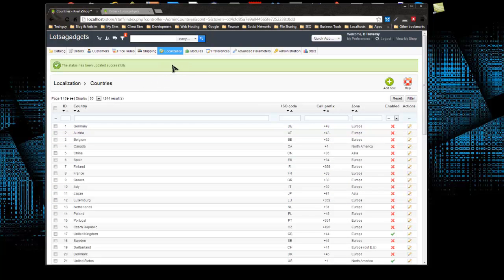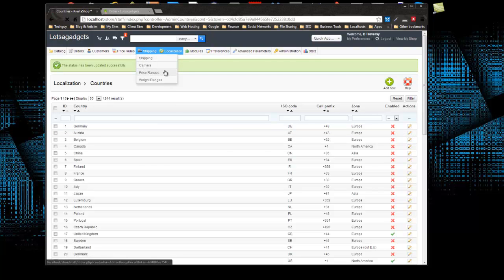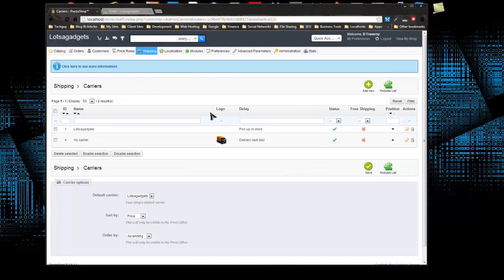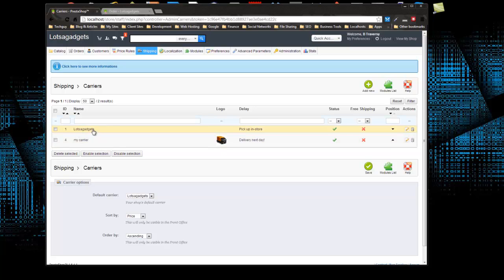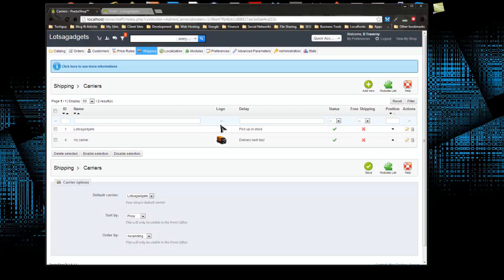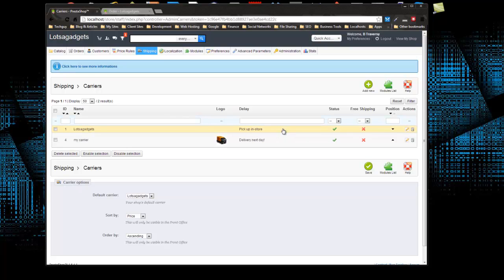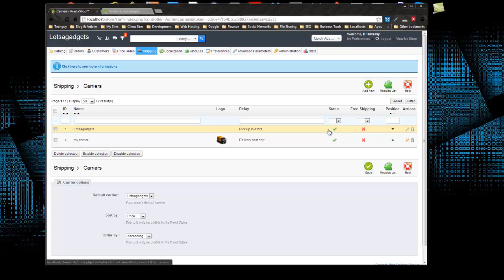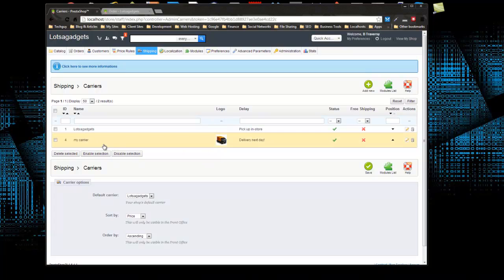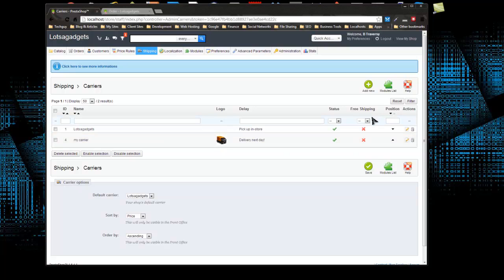Next thing we have to do is set up a carrier. If we go to shipping carriers, by default you get these two carriers. One is named after your website, lots of gadgets, which is the in-store carrier for handling charges if someone came into the store. We don't have a physical store so we don't want that. The next one is my carrier, which is just a sample. I'm not going to use that either. What I'm going to do is create a new one.